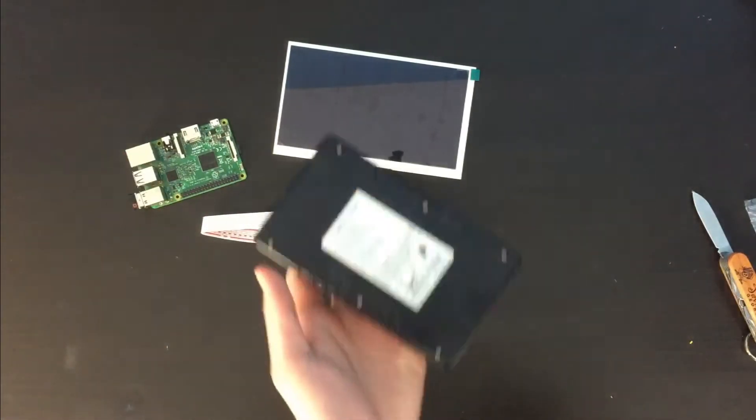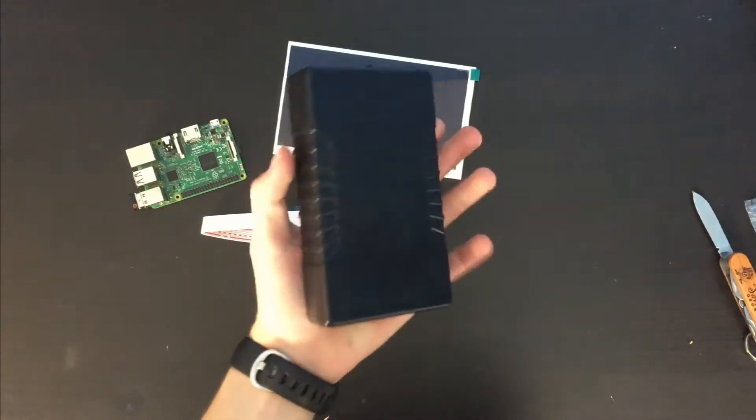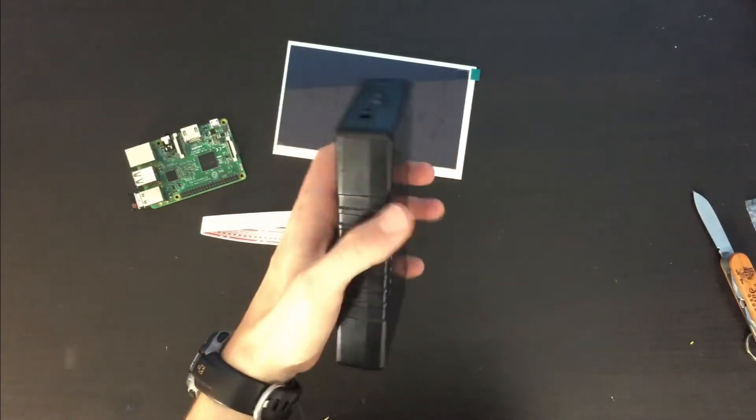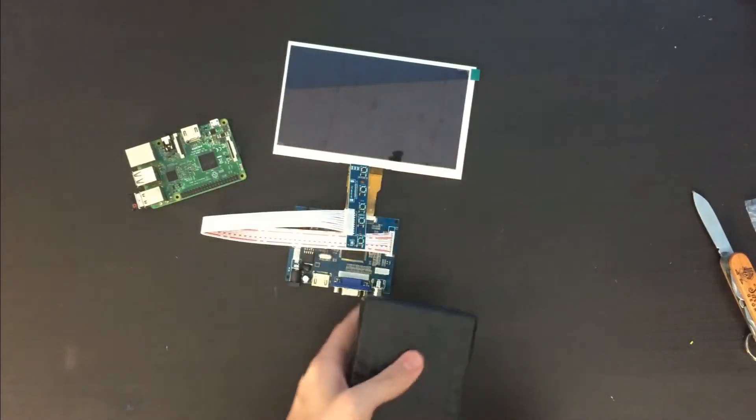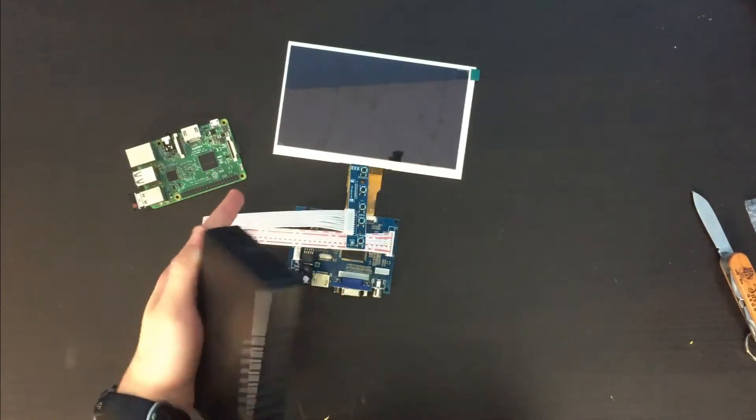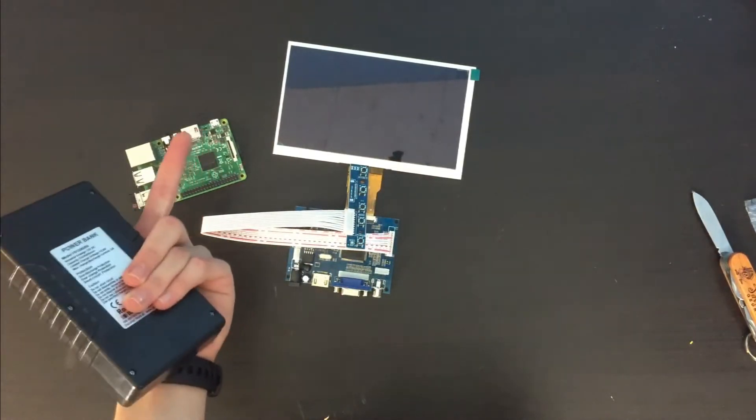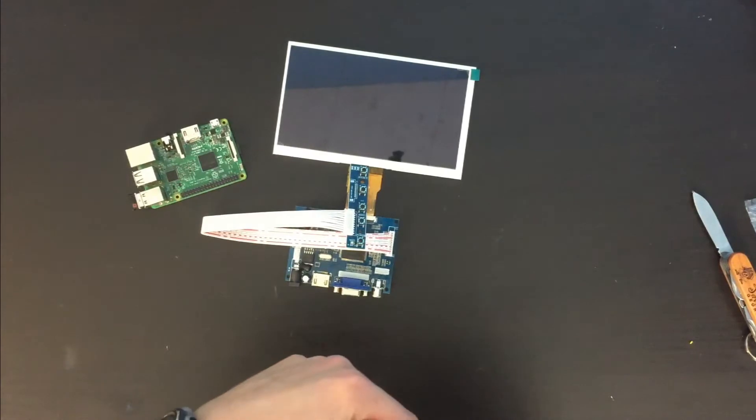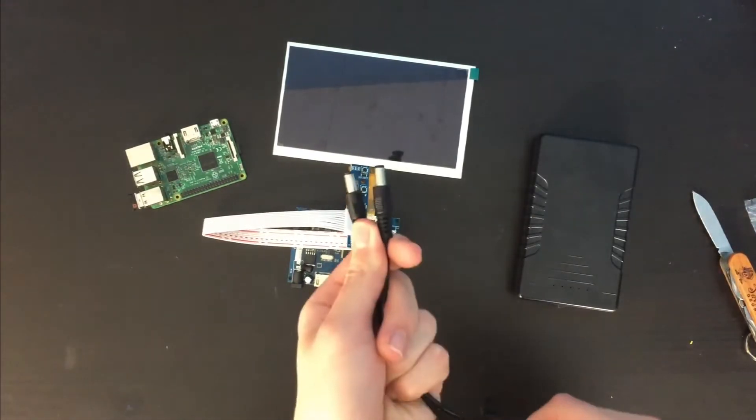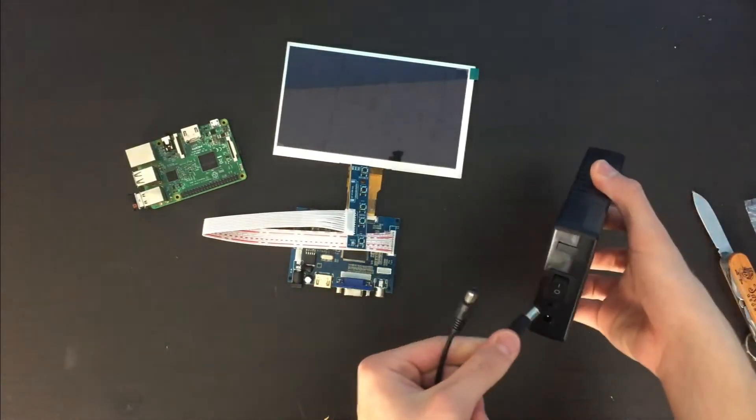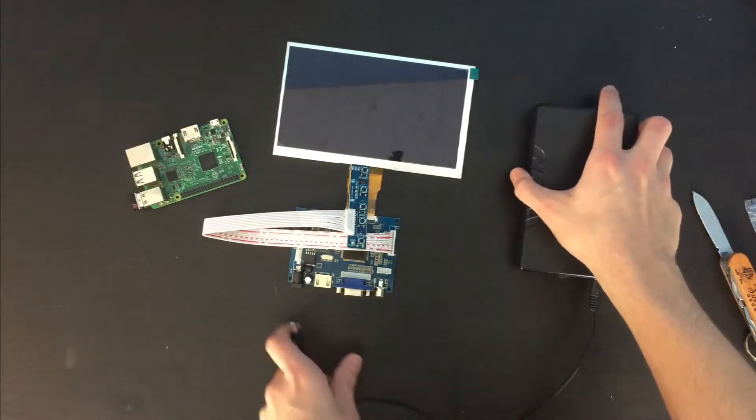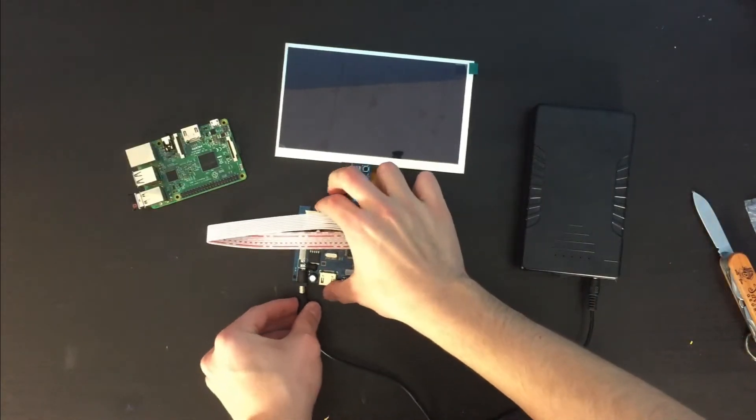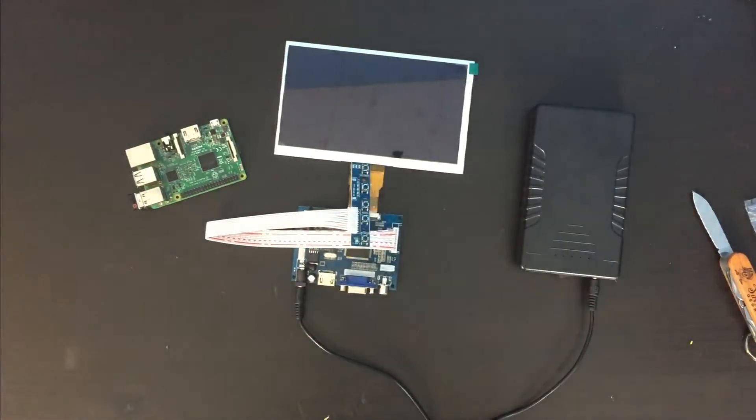So I have this 6000 mAh battery that's 12 volts. I'm just going to use that to power the screen. And I'm going to just use micro USB as normal to power the Raspberry Pi. I'm going to use this cord for now to power the circuit board for the screen, just for testing.